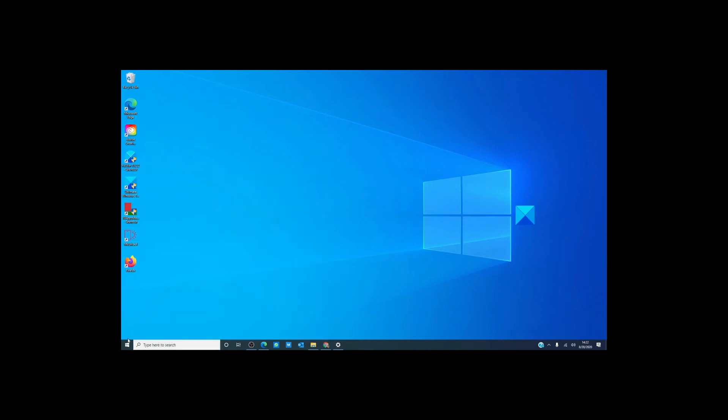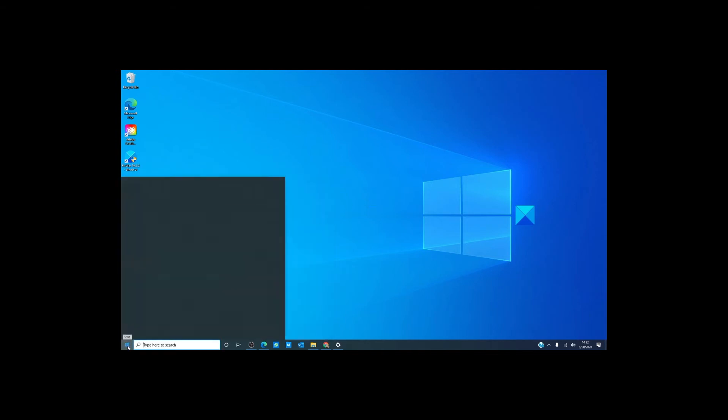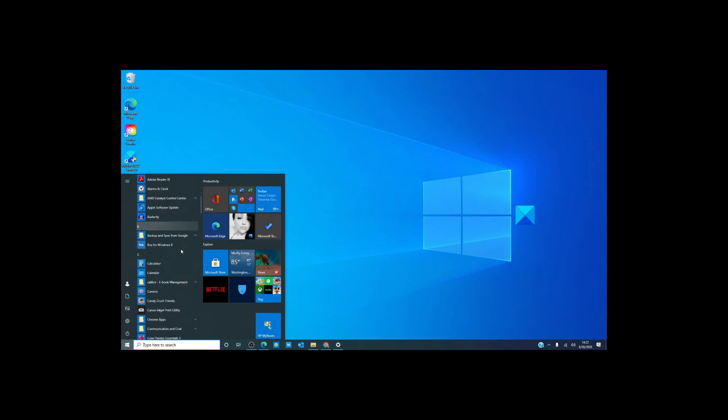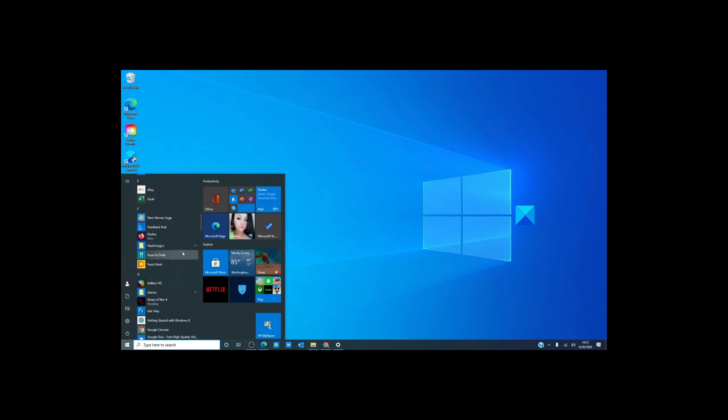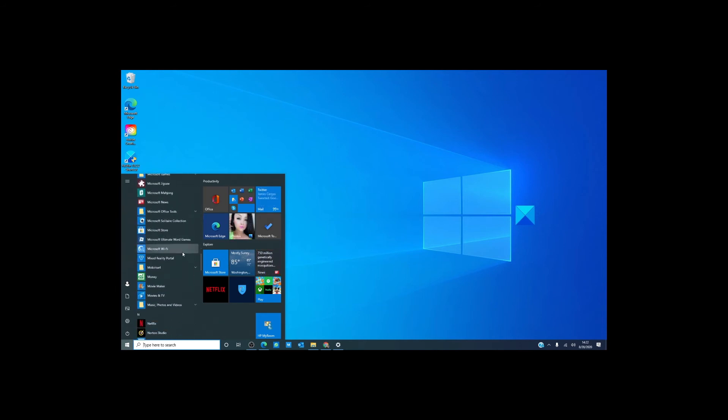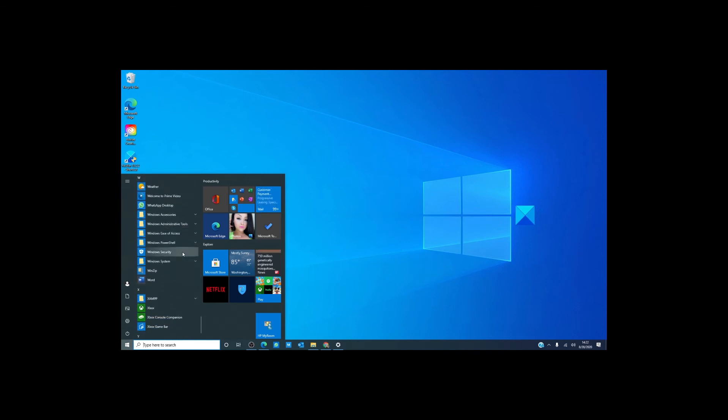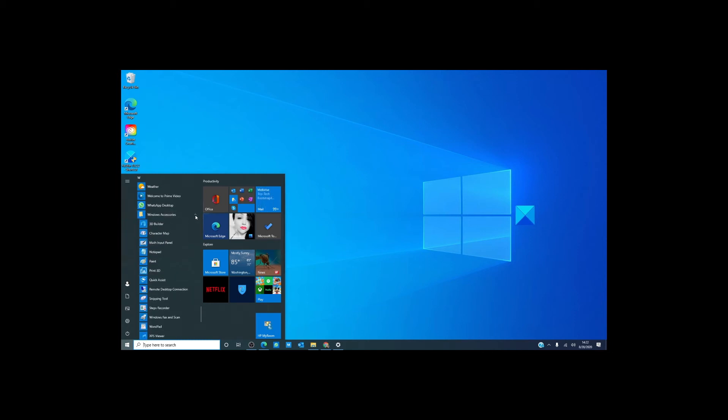Now, the second way is through the start menu. If we were looking for Word, you would just scroll down to W and Word's there. Now for Notepad, you have to take an extra step. It's in Windows Accessories and right here.